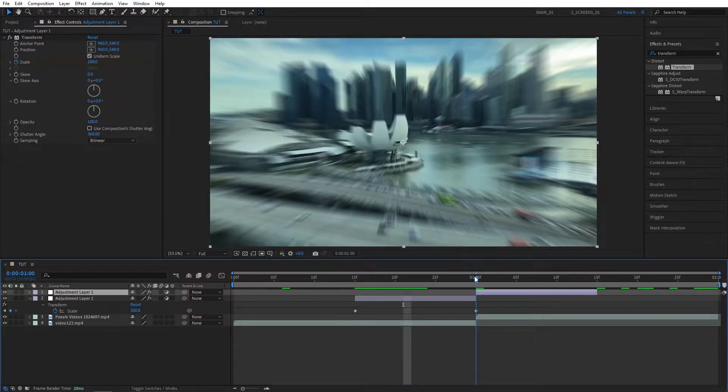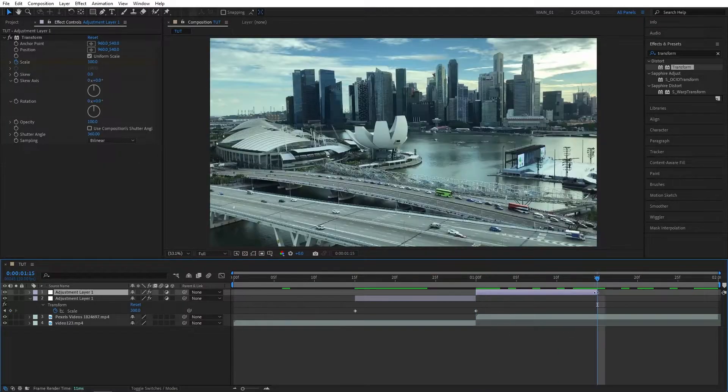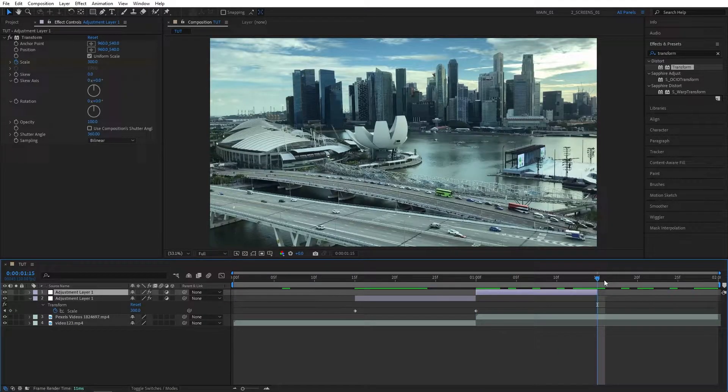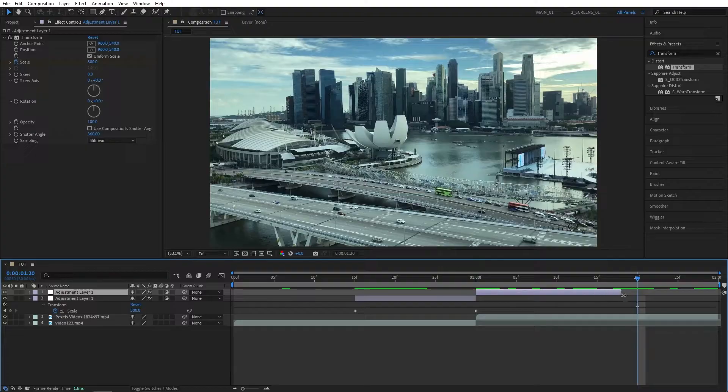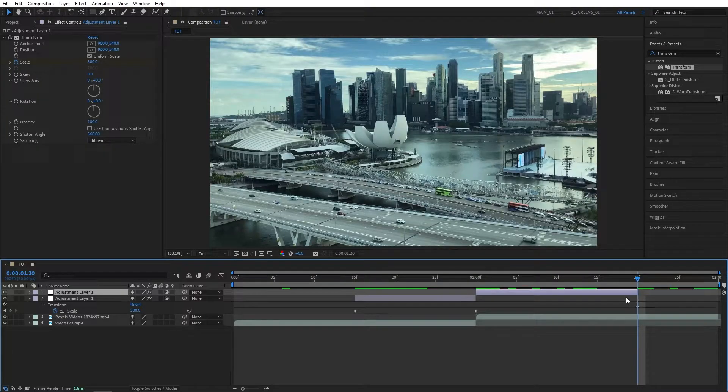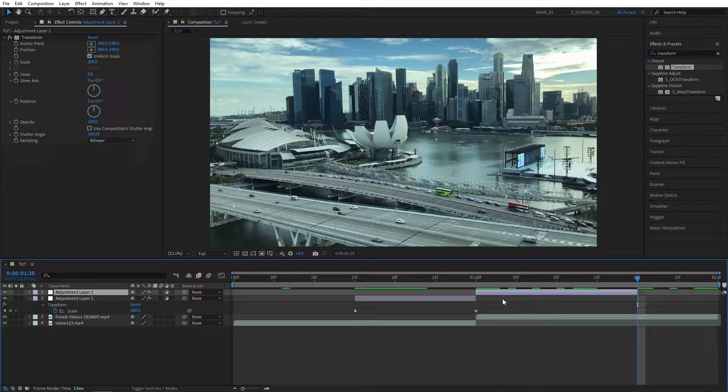Let's extend it by 5 frames, so go to the end of it, and then move forward by 5 frames, and extend the Adjustment Layer. So the second Adjustment Layer should be 20 frames in length, the first one is 15, just keep that in mind.